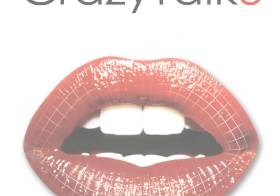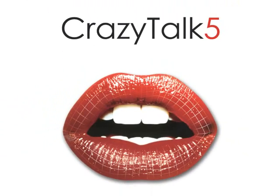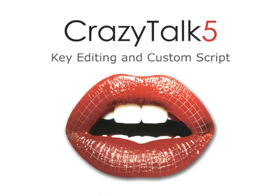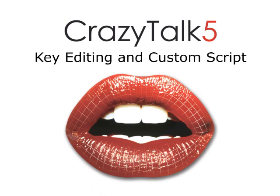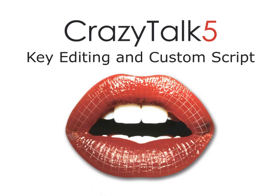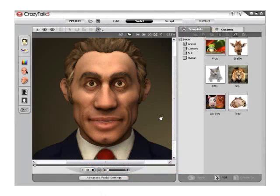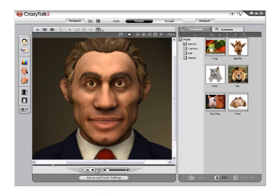Hello, and welcome to CrazyTalk Tutorials, Key Editing, and Custom Script. Using the Key Editor, CrazyTalk 5.0 allows users to create frames that control facial features for the character. The Key Editor is divided into three parts: the first is the facial feature level, the second is the head rotation, and the third is the camera operation.